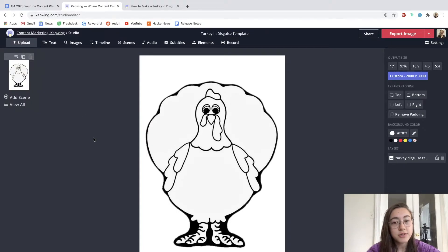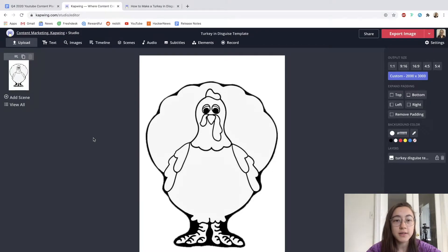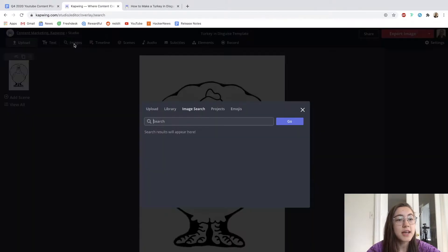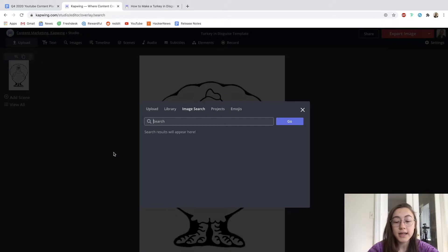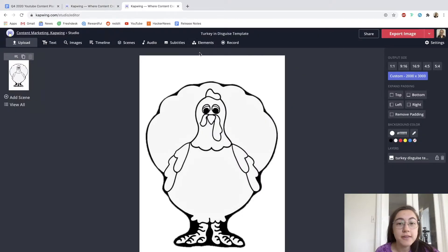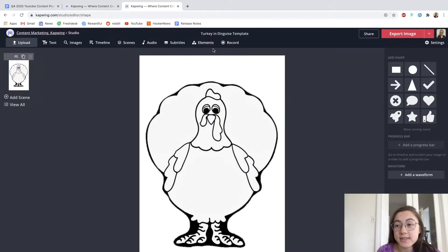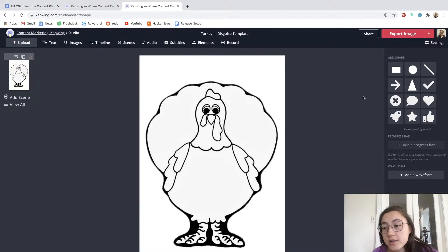You don't even need to go to Google images to find images. You can just click the images tab here and then search for whatever you want, and it sources from Google.